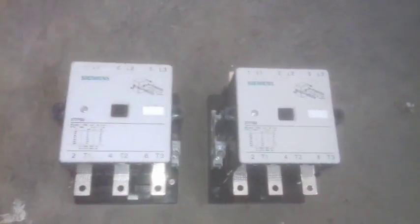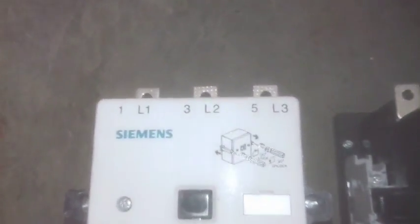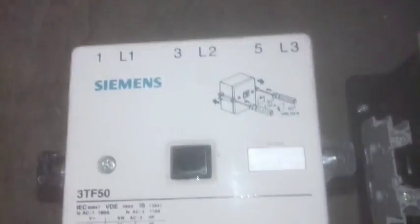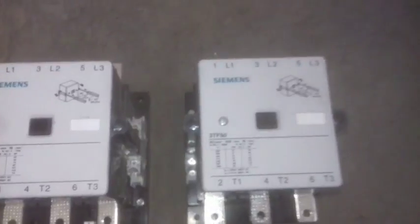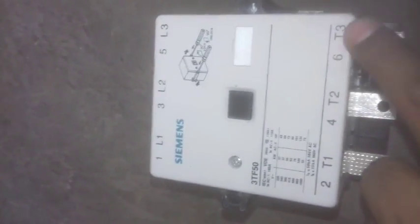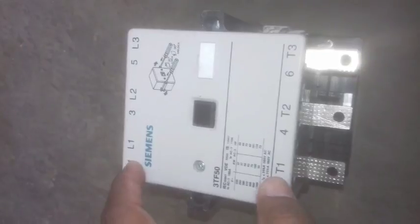We're looking at power contactors, specifically the 3TF-50 model. You can see the incoming terminals L1, L2, L3 and the outgoing terminals T1, T2, T3. These are the input and output connections, and this is a switch that we have to activate.